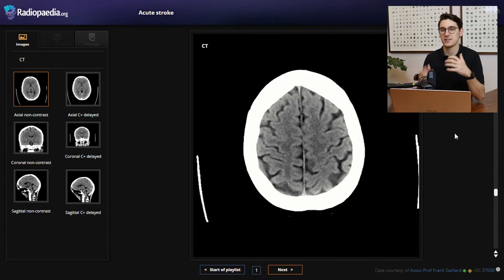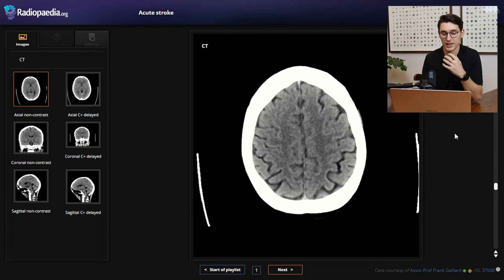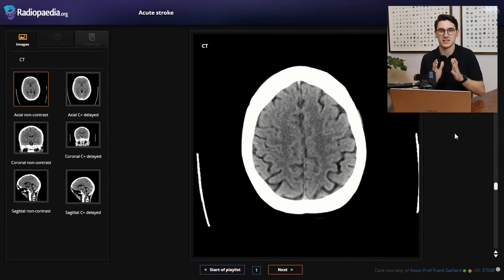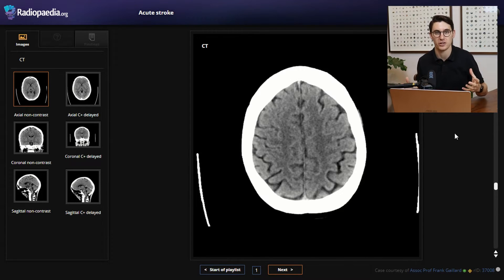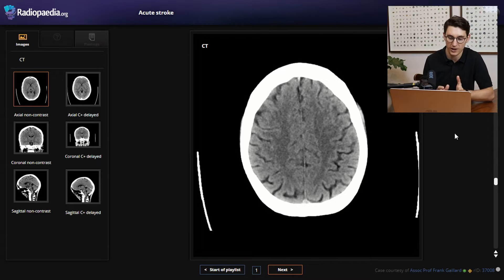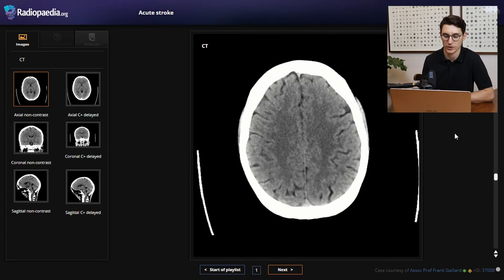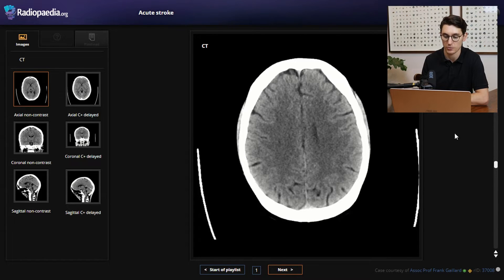We're going to go over the vascular territories of the brain. What I like to do is look at the specific vascular territories one at a time: the anterior cerebral territory, the middle cerebral artery, the posterior cerebral artery, and the cerebellar arteries. Just make sure that gray-white differentiation is apparent throughout the brain, because when we start to lose that differentiation, that's something that could be due to a thromboembolic event.